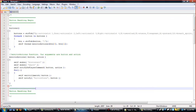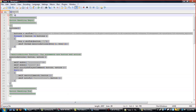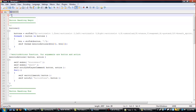Hi guys, this is RosaBeast, and I'm just making a quick tutorial on how to make a menu base for MW2. So, let's get started.